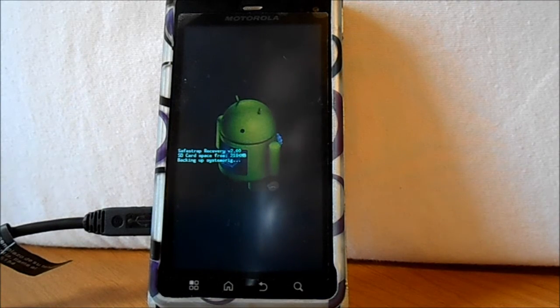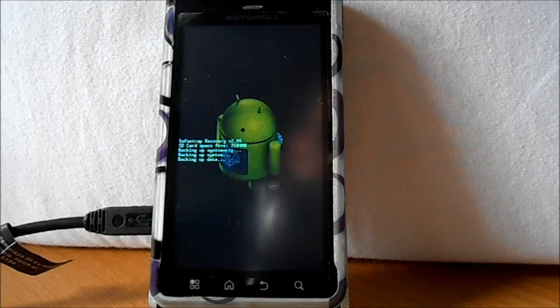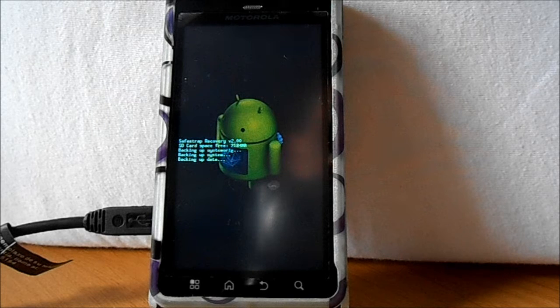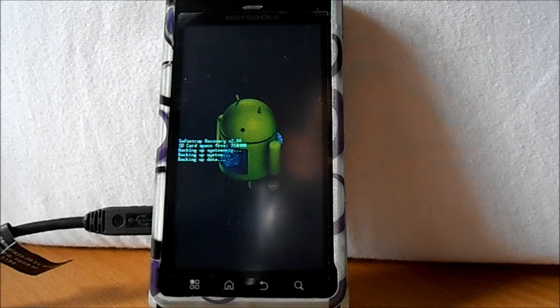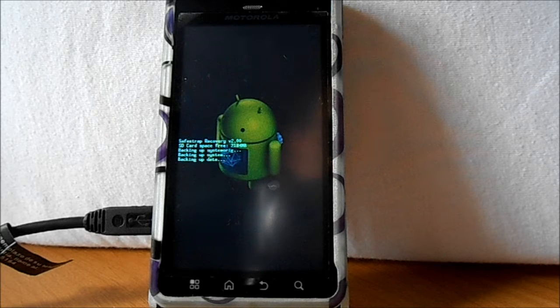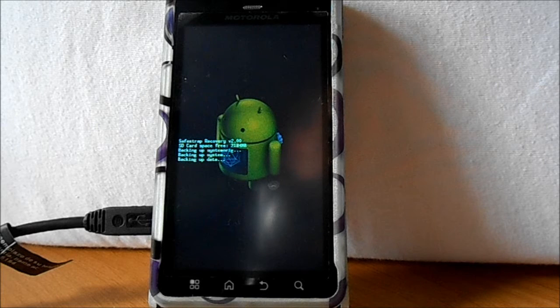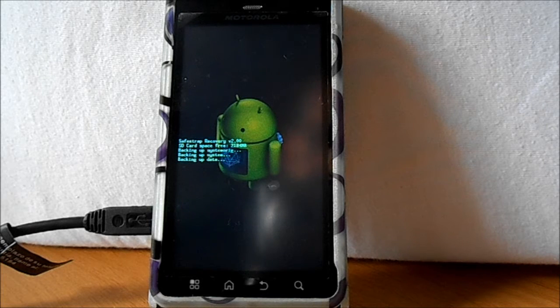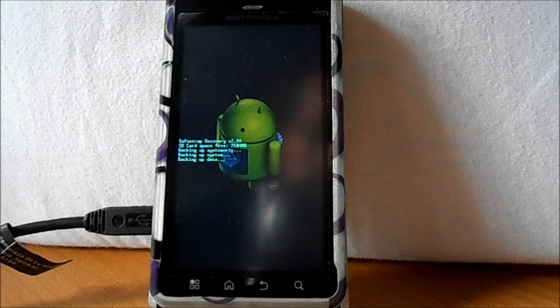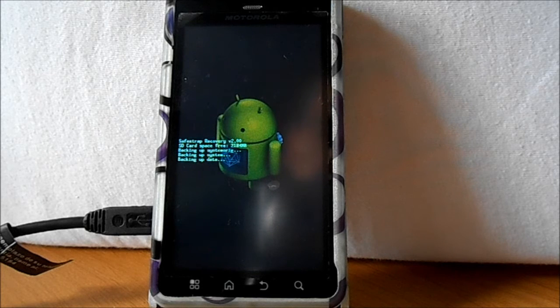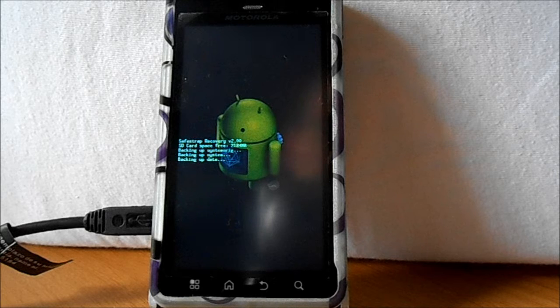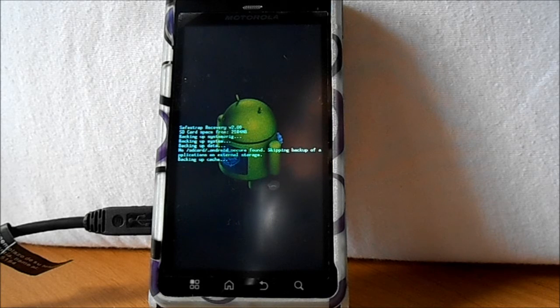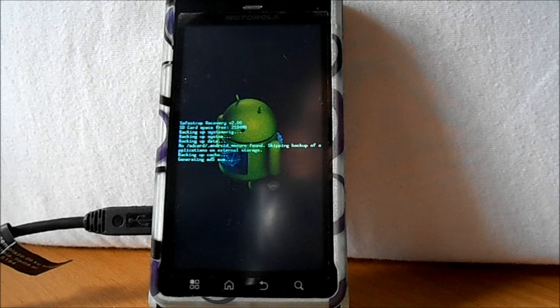Alright, so it's going to run a backup. When it's done I'll come back and we'll show you some more steps. Alright guys, a little information on this while we're waiting. First of all, this is on the newest OTA, which is over the air update from Verizon. So make sure you're on that when you install SafeStrap recovery version 2.